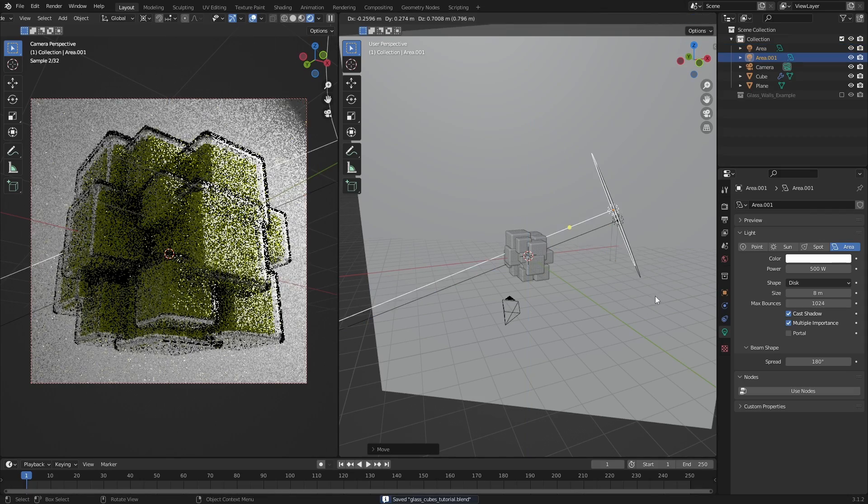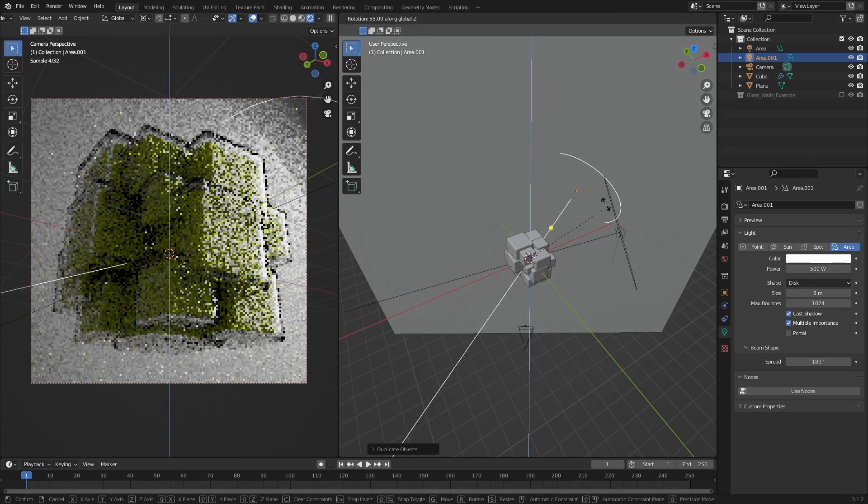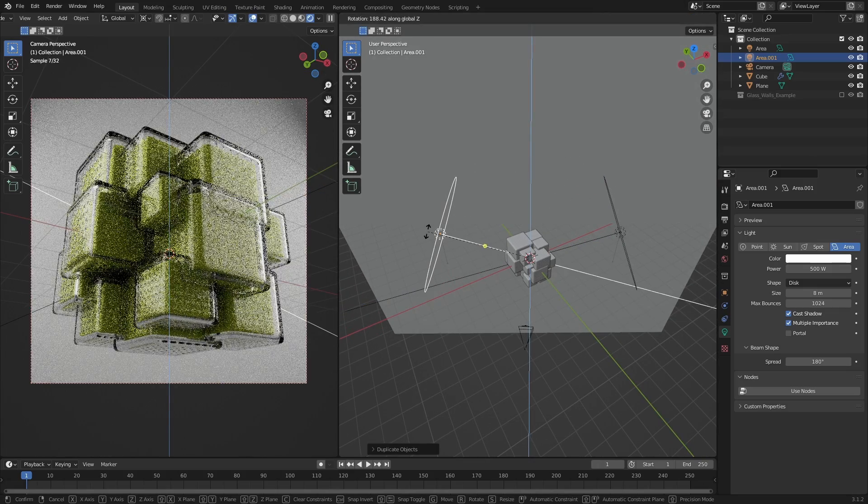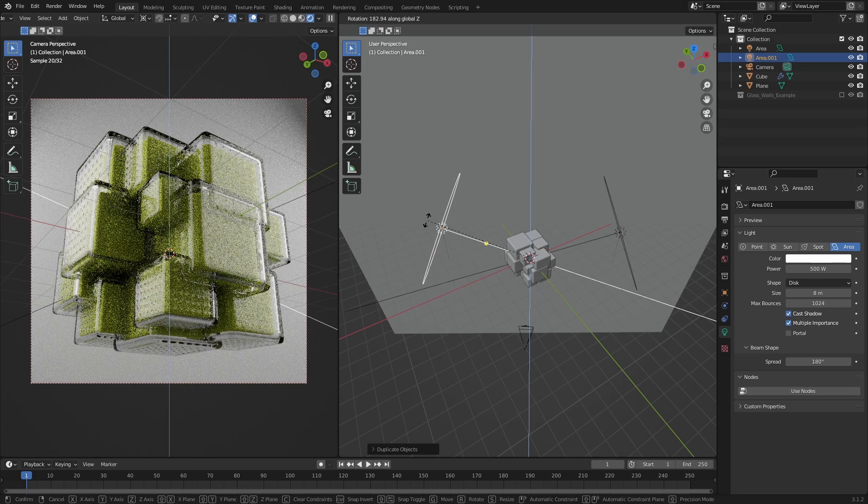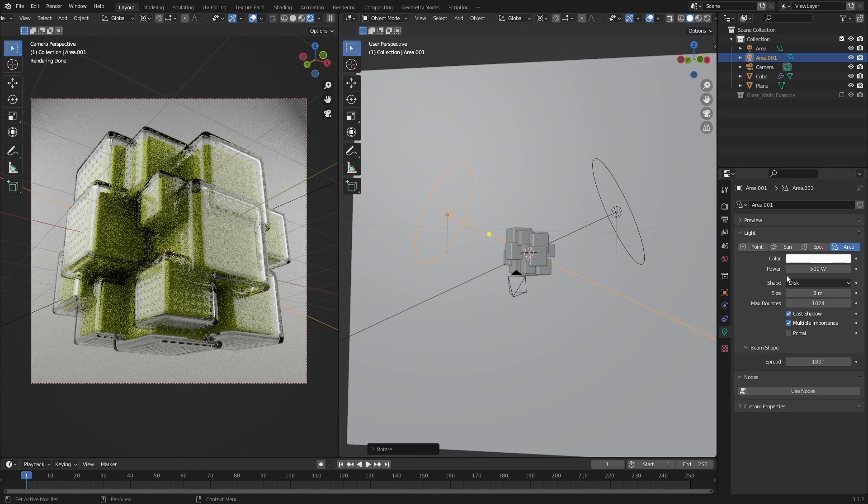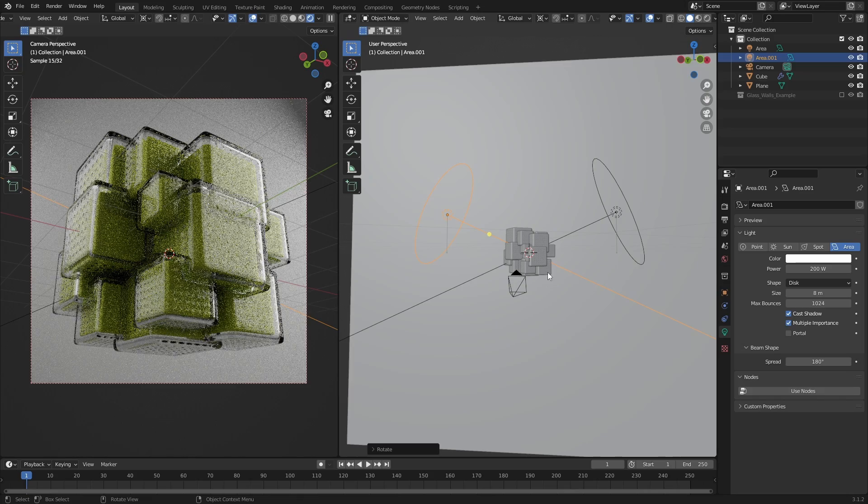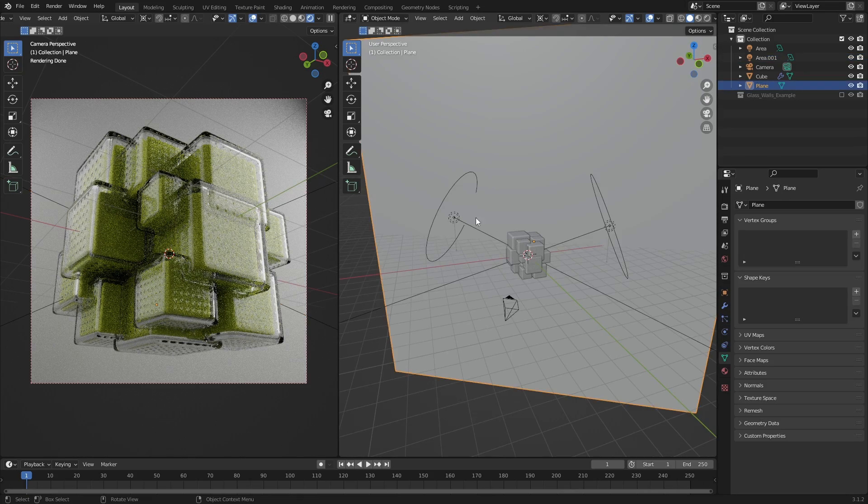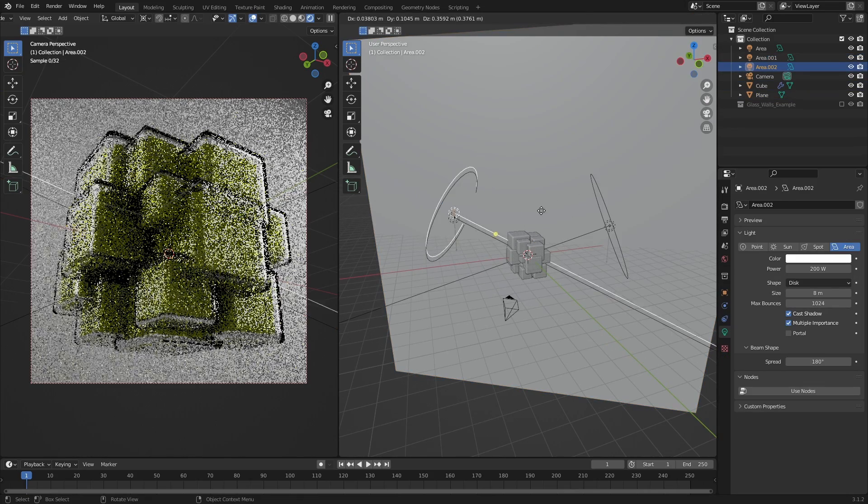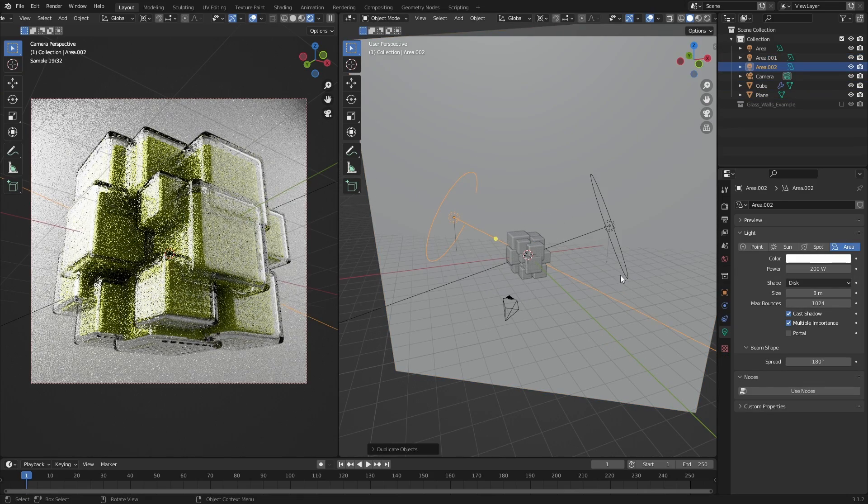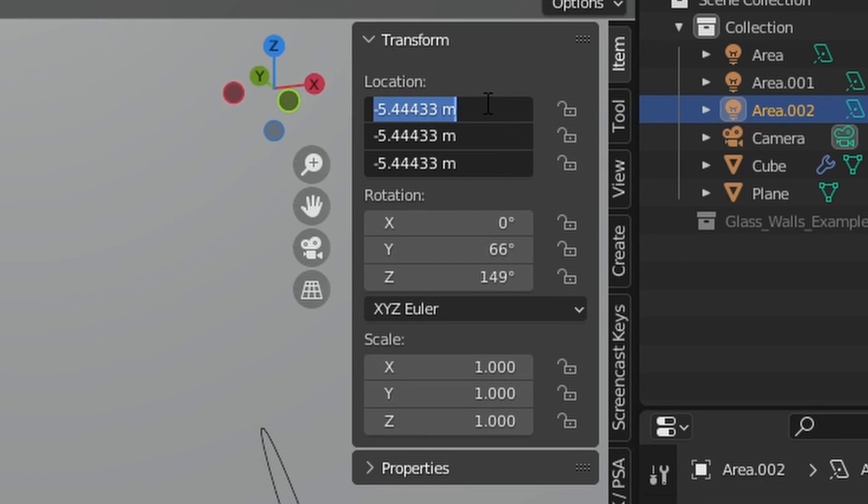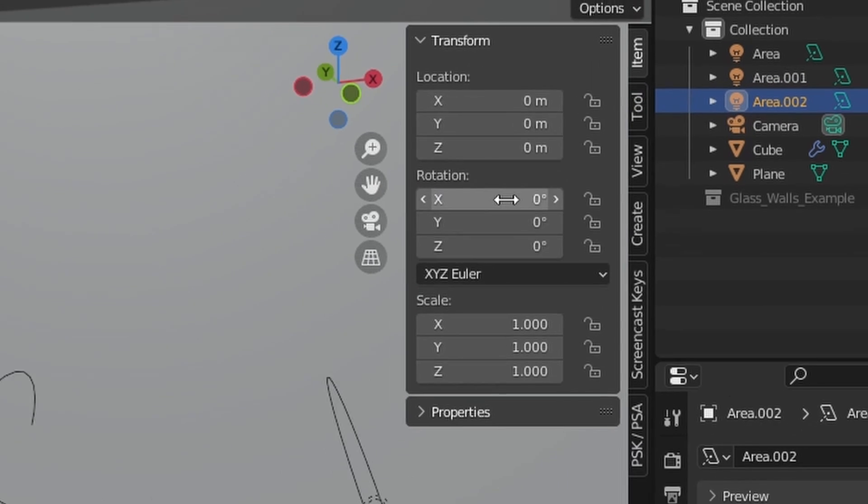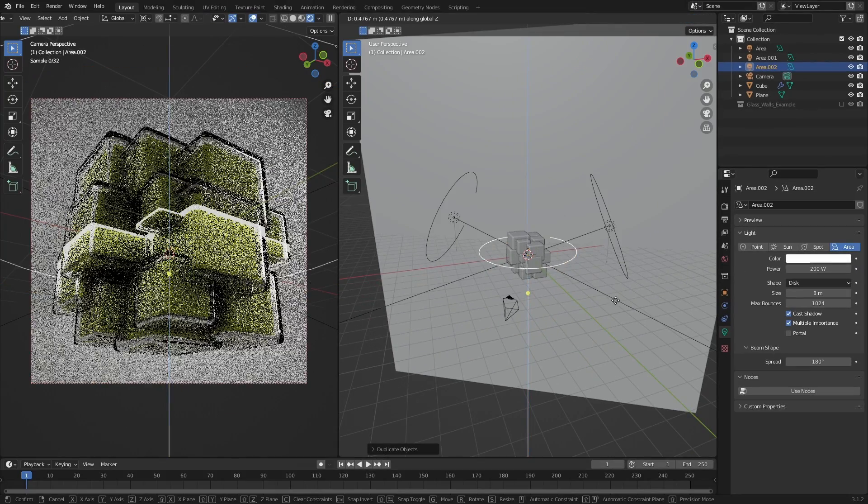Duplicate the light, rotate it on the Z axis until it's positioned on the opposite side of the cube, and change the power to 200. Lastly, duplicate the light again, and reset both its location and rotation. Then move it up on the Z axis.